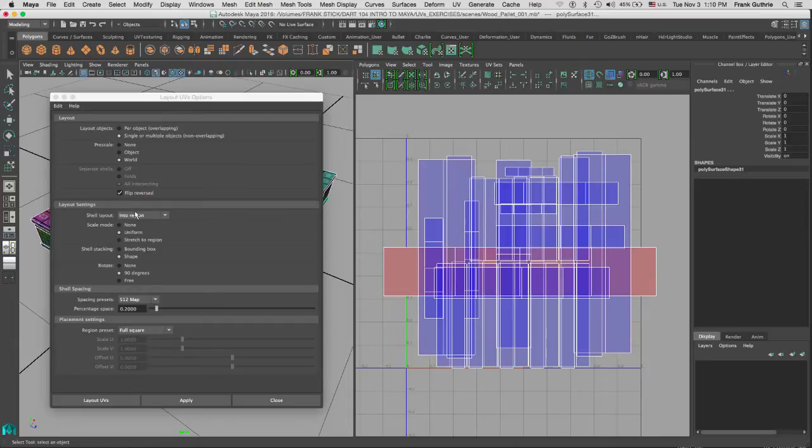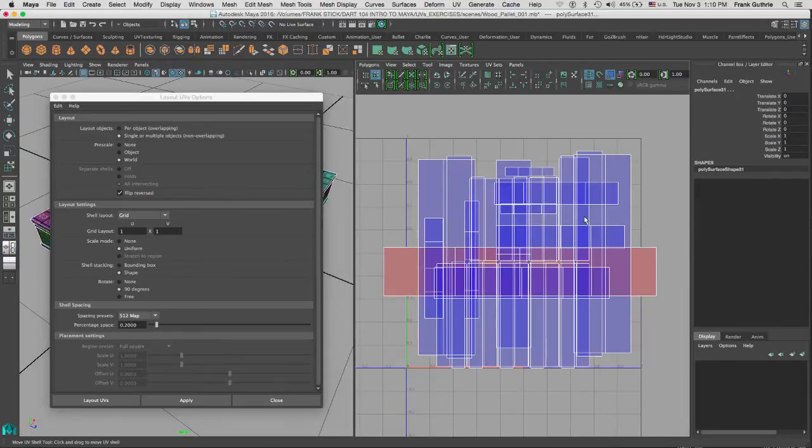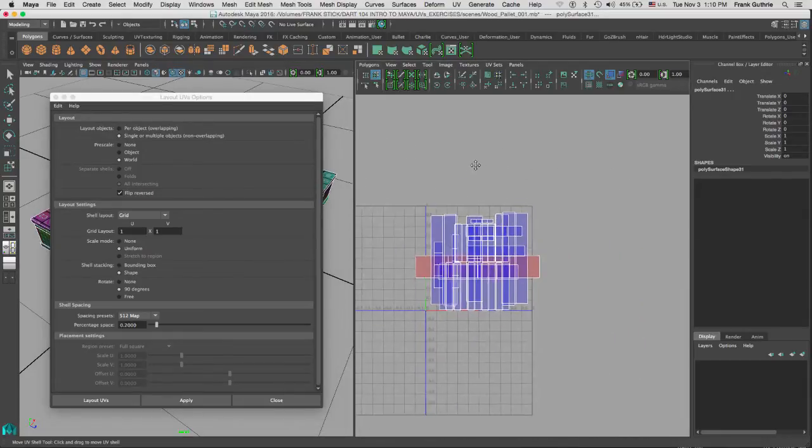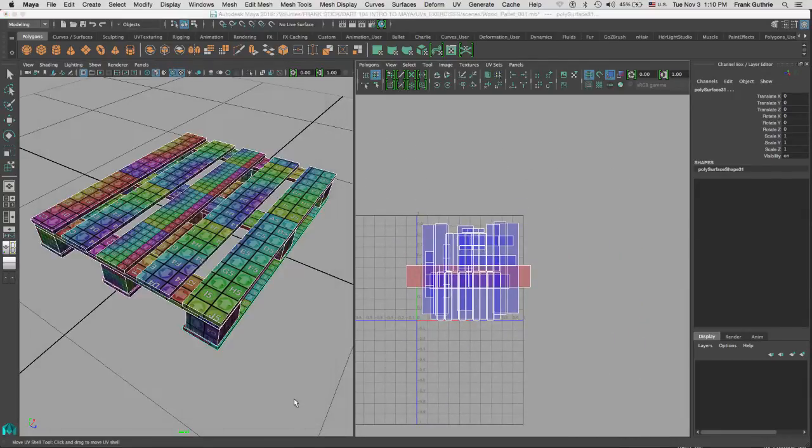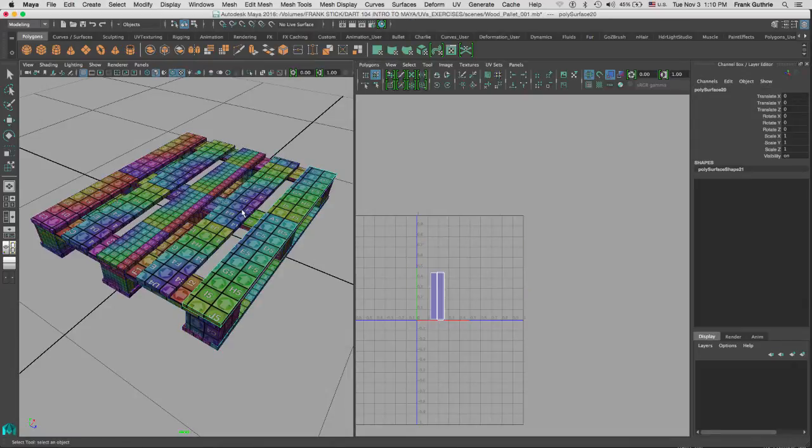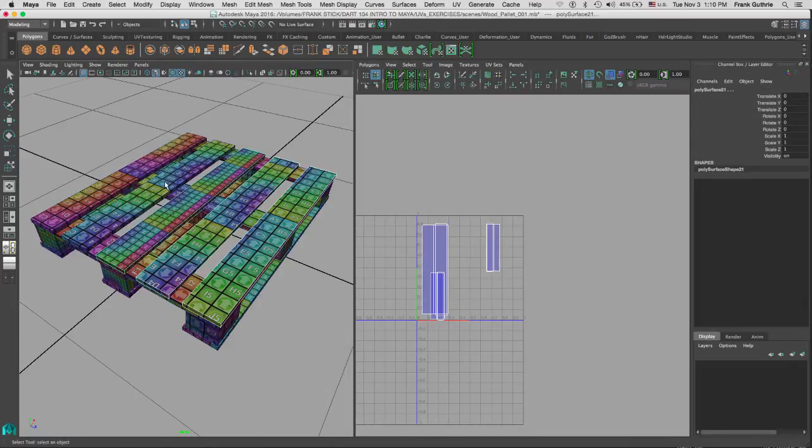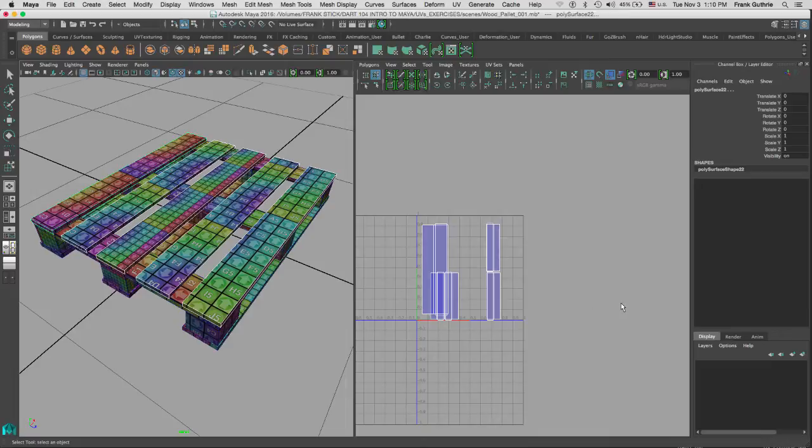Now under Layout Settings, what we want to do is select the Grid, and we're telling Maya to set everything within the one-to-one coordinate. If we wanted to lay out certain parts, let's say the top planks on one UV and then the additional UVs on another coordinate, like the two-to-one which would be this one right here on the right inside.